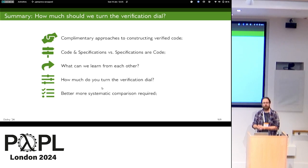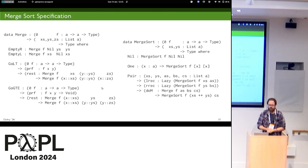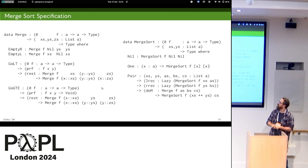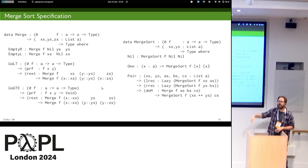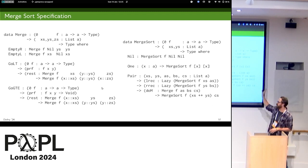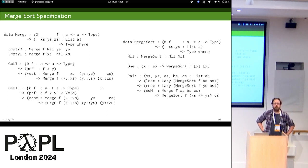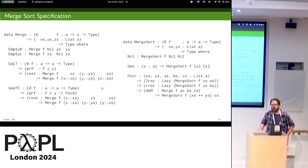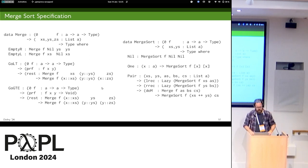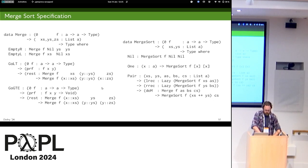Thank you. I'll leave the merge sort specification here — it's two data types but I'd need two more slides to show the implementations. Happy to take questions offline.